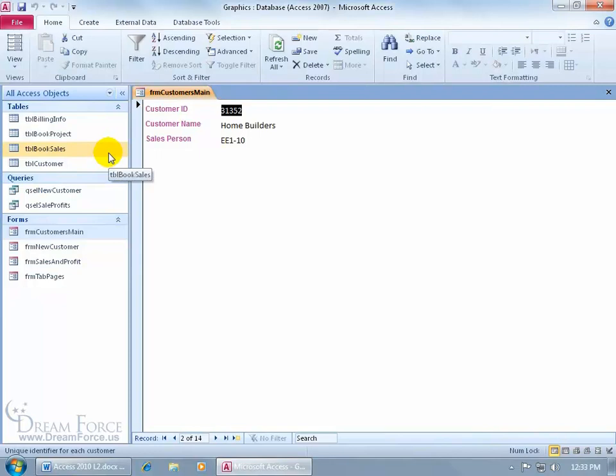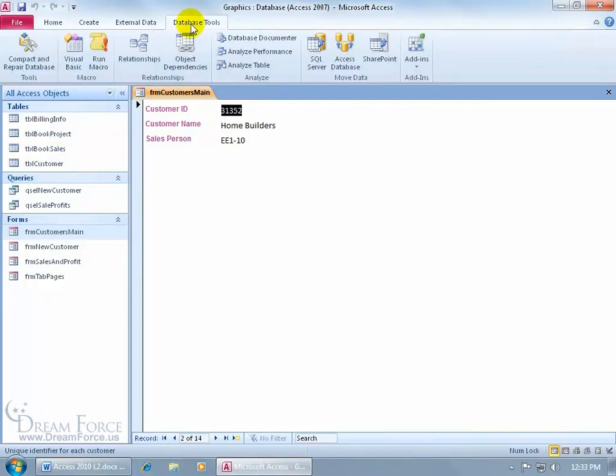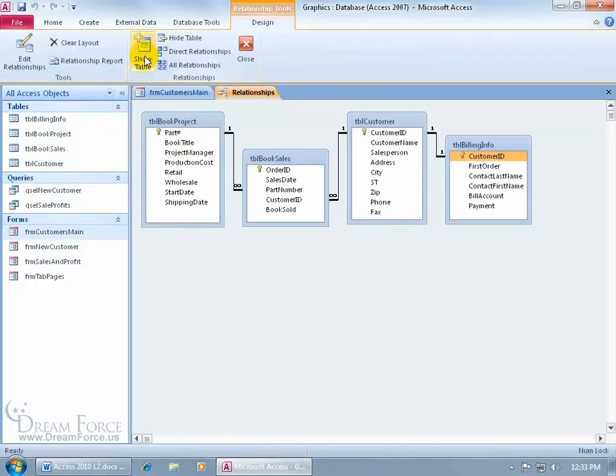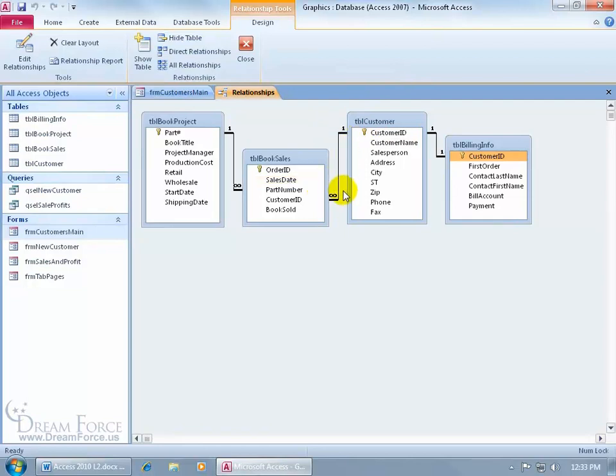To find out, as you recall in the Access Level 1 training video on relationships, come up here, click on the Database Tools tab, come down here to the Relationships group, and click on Relationships. And there we go. Customers is related to the book sales table. You've got the link there. And it's a one-to-many relationship. So for every one customer, they could have many orders.